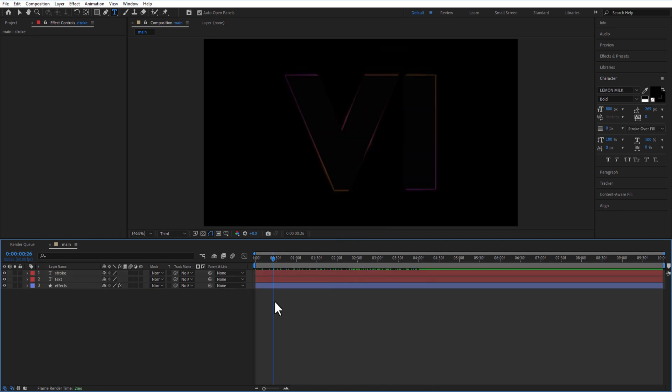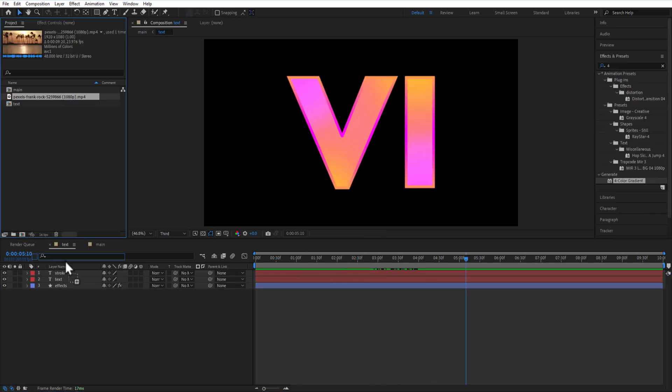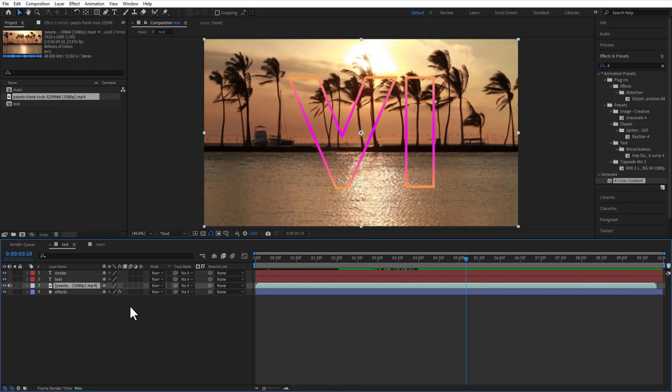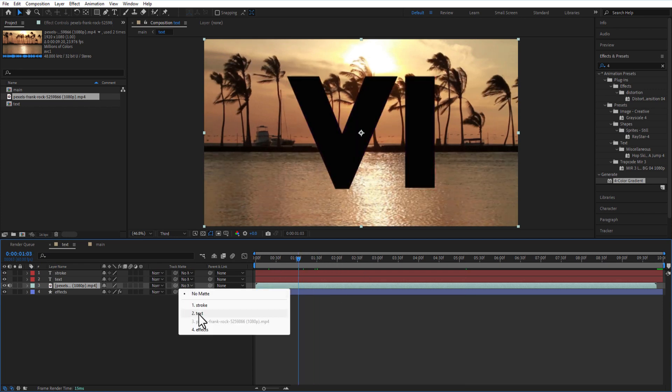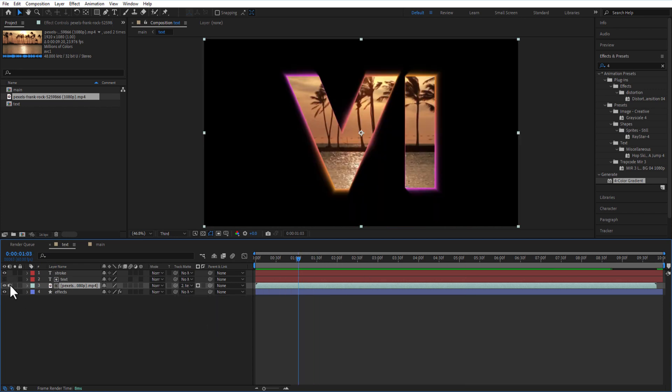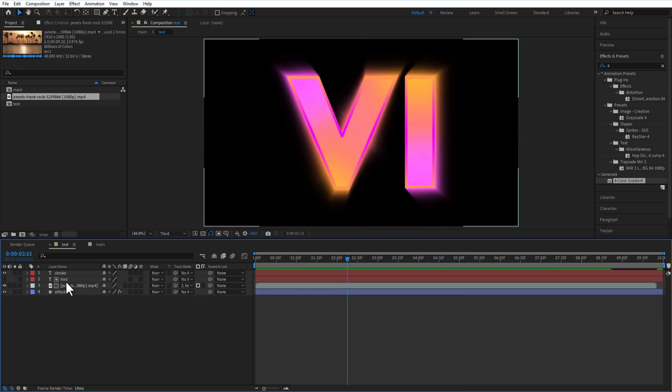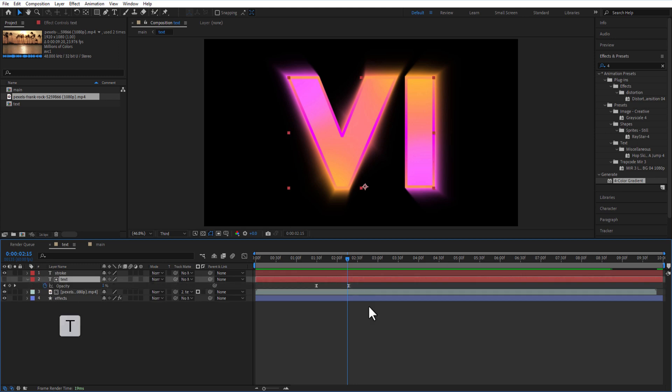Let me add a video on the timeline and place it below the text layer. Change track matte to text layer. Let me increase the end keyframe for opacity a little bit.